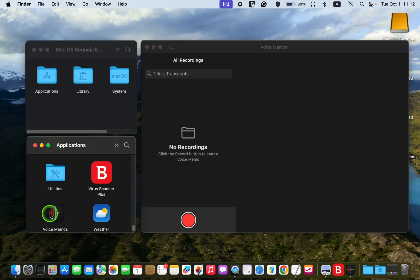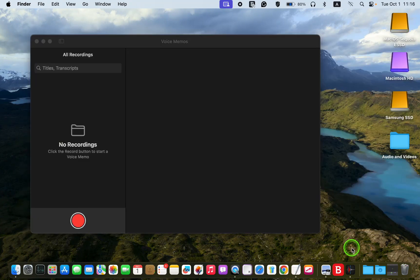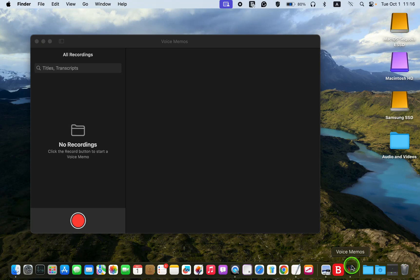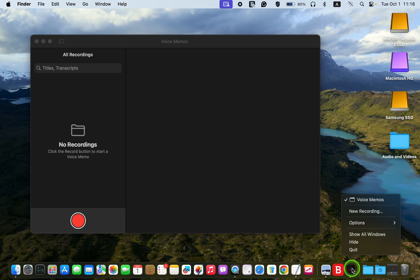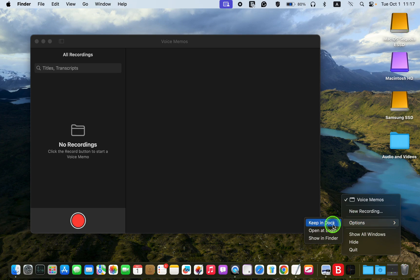The Voice Memos app is in the Applications folder. To keep the Voice Memos app in the dock, right-click its icon, go to Options, and select Keep in Dock.